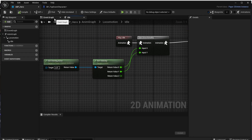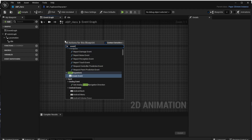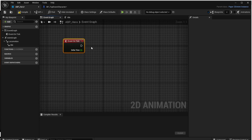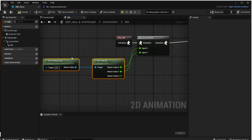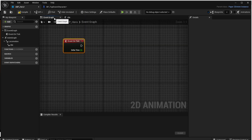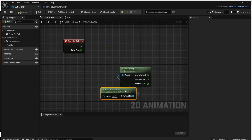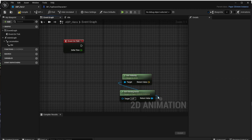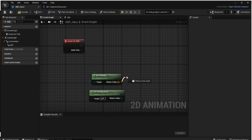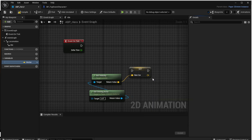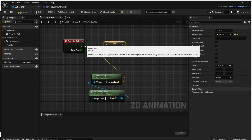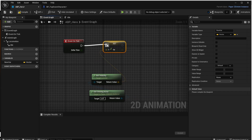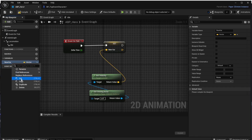Let's go back to the animation blueprint and open the event graph. We want to add the 'Event On Tick' event, which runs on every frame. We can copy and paste the logic from the animation state to get the velocity and run it from the event graph on that Event On Tick. We recombine the struct pin back to a vector because we want to store the vector in a variable. We drag from the return value of Get Velocity and use 'Promote to Variable' to store it, connect it to Event Tick, and rename the variable to 'Last Velocity'.